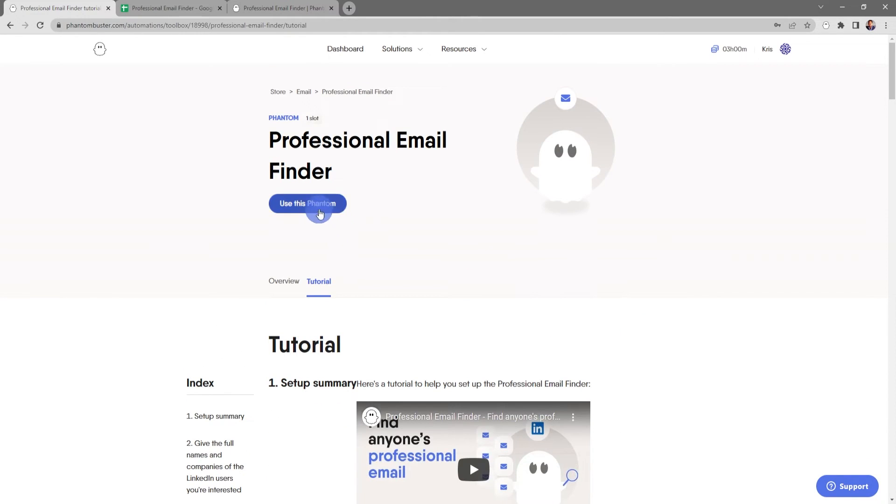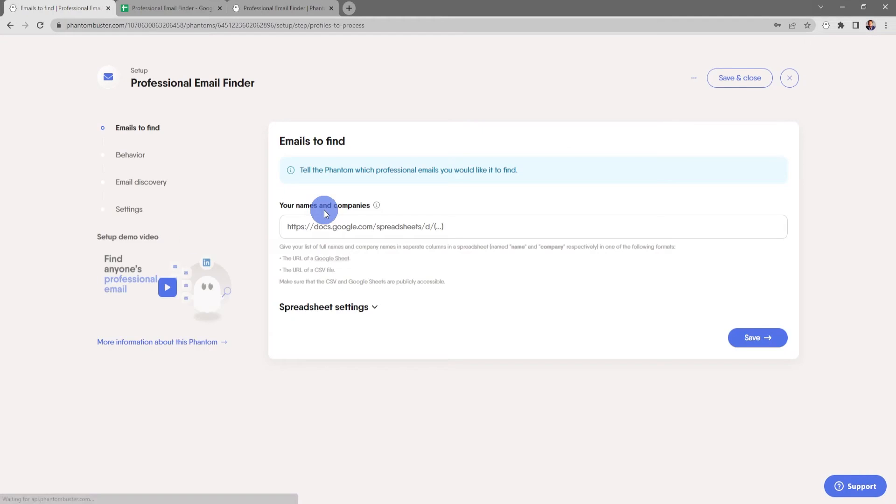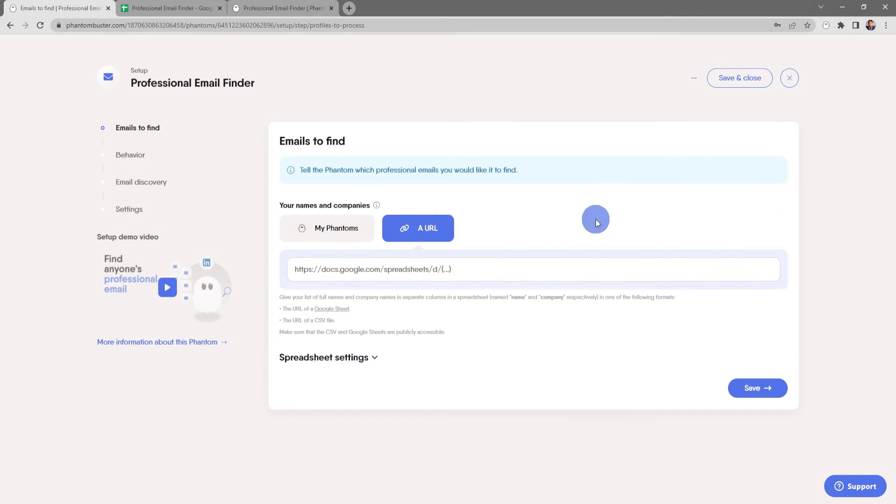For now I'm going to click on Use This Phantom. So here is where you tell the phantom which emails you want to find.